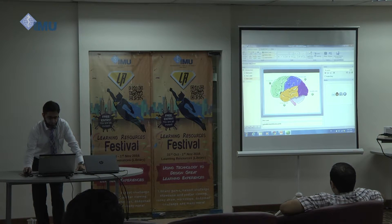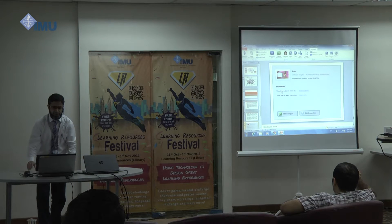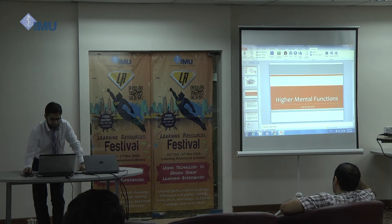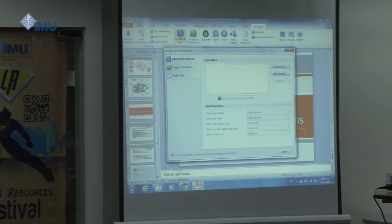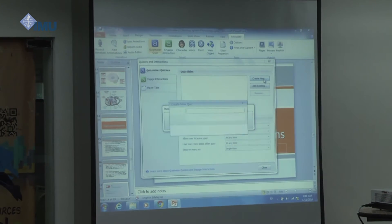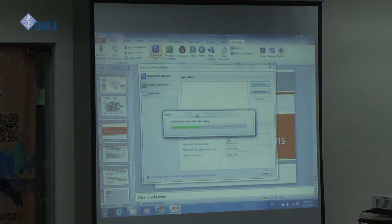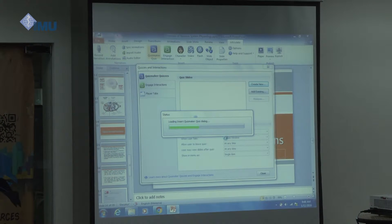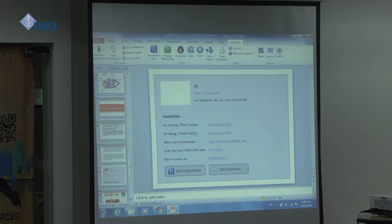Now let's add another one — let me show you how we add a quiz as well. So let's add a quiz, create new. Quiz title — maybe 'Question One.' For the quiz, as I told you, you have different formats to choose from.